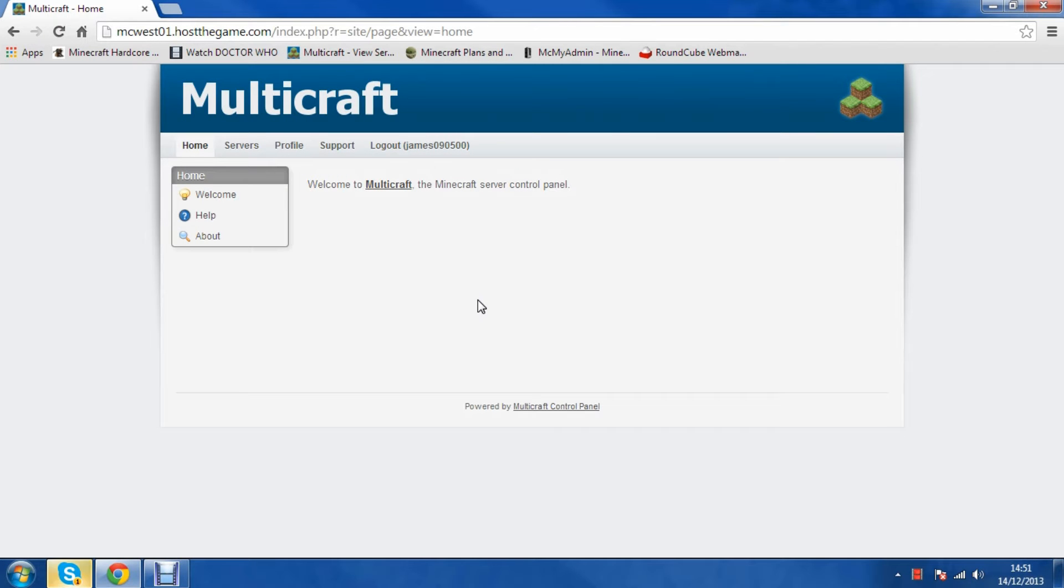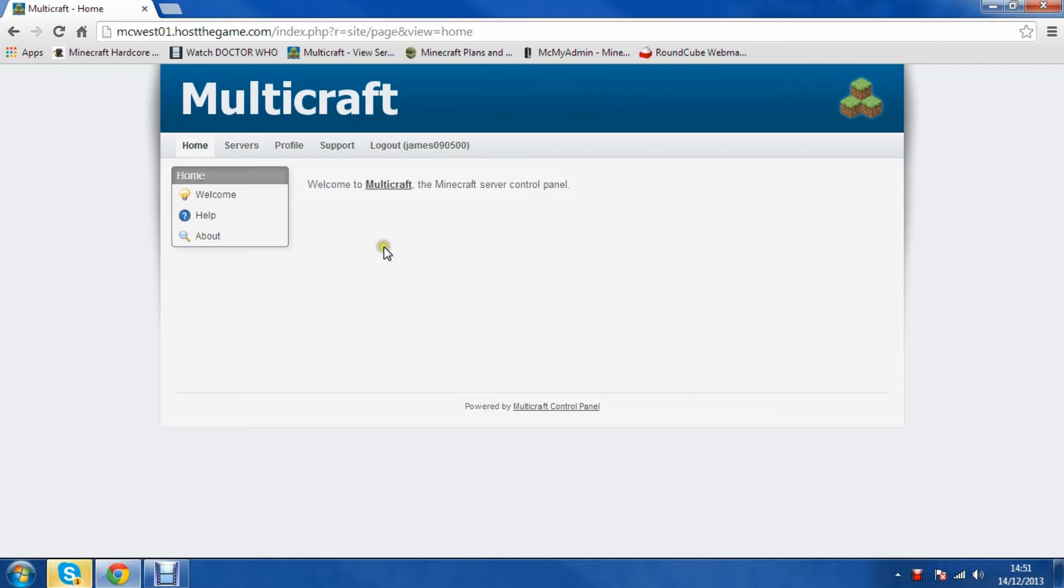Hello guys, it's James from hostthegame.com and sorry about that in the background. Today I'm going to show you how you can FTP into your Multicraft server using hostthegame.com. Sorry about the Skype, I should probably put on do not disturb.